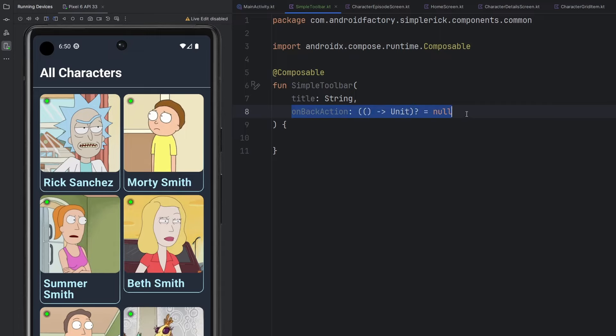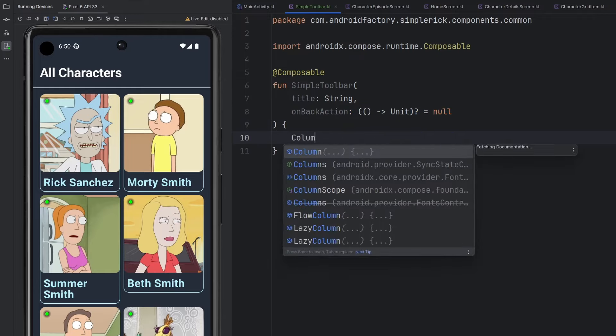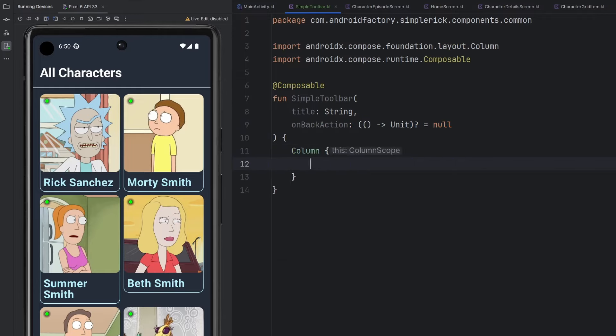That's why we made this function parameter nullable, because in some cases we're going to want to have a back action, and other cases we're not going to want to have a back action. But very simply here, let's just talk things out.